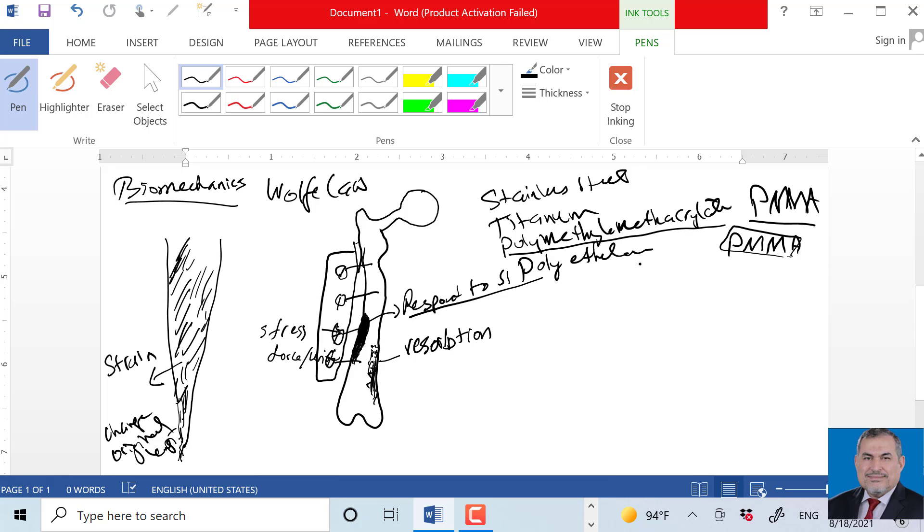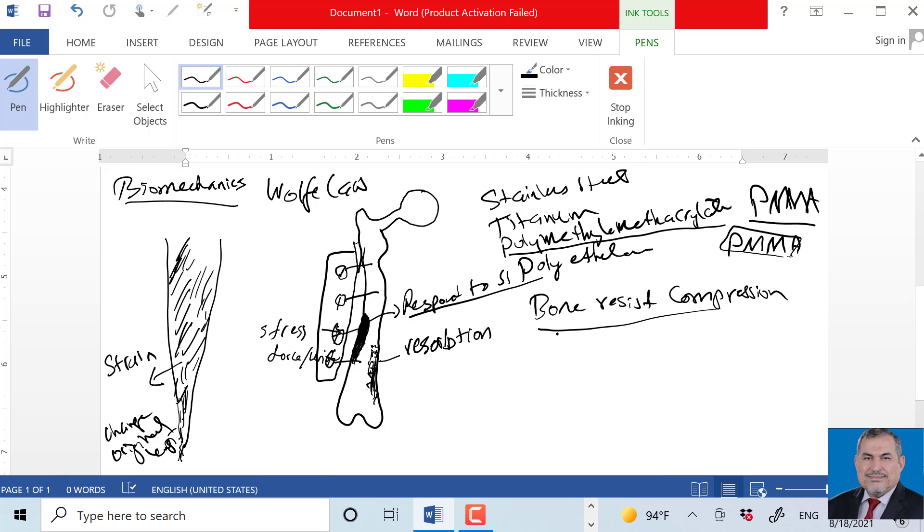What type of force does bone most strongly resist? Bone can resist compression - the pressure from top to bottom. But what type of force do ligaments and tendons resist? They resist tension.